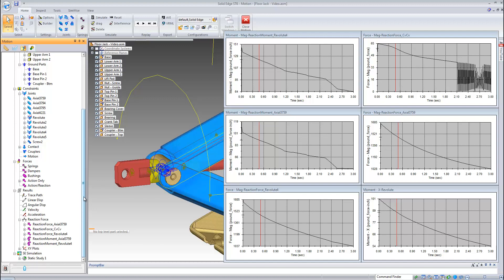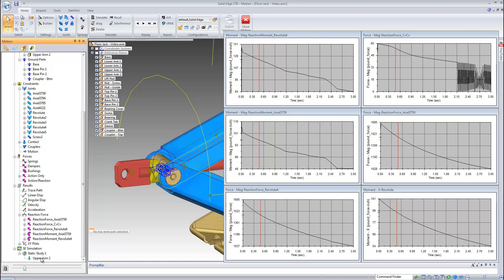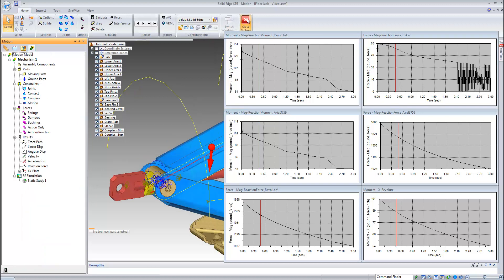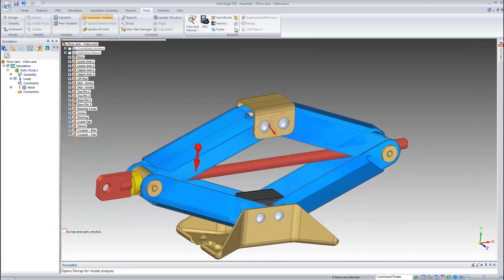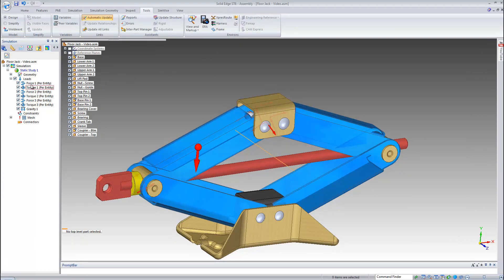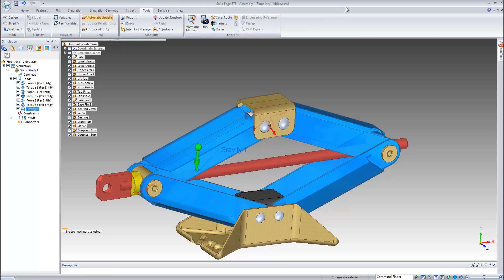Here we can determine which load case might be the worst condition we wish to analyze in FEA. Once we find that load case condition, we can simply right-click on the upper arm name under the Solid Edge simulation node and add loads. This has automatically added the loads onto that part for our Solid Edge simulation. If we close motion and enter Solid Edge simulation, we can see all the loads that were applied automatically to this part. This completes the demonstration of Dynamic Designer.